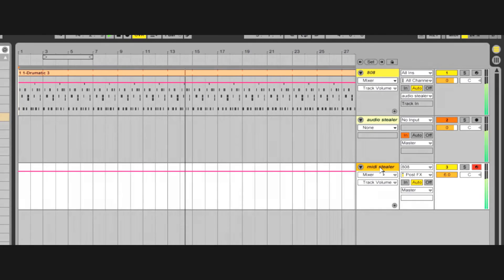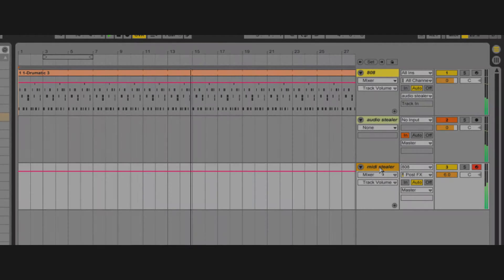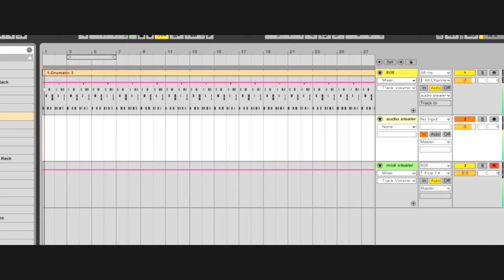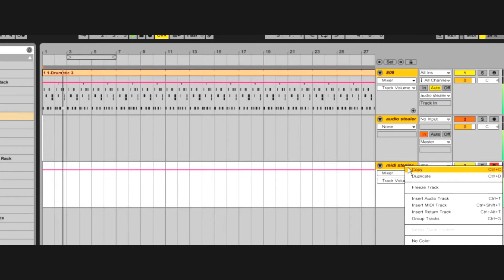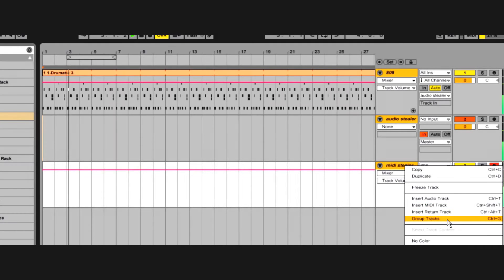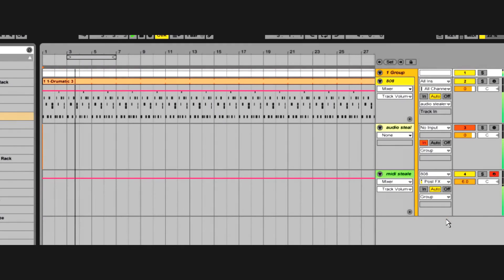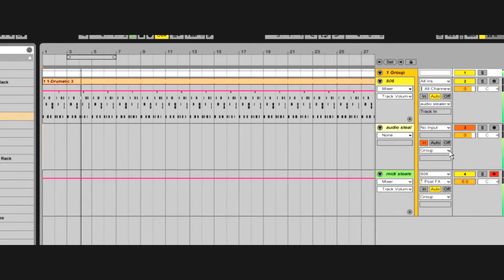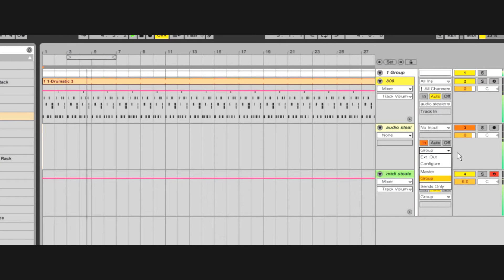I don't find myself using send and return buses for much these days. Tracks can be grouped, and when you do this, tracks that used to send audio to the master bus will then send its audio to the group bus.